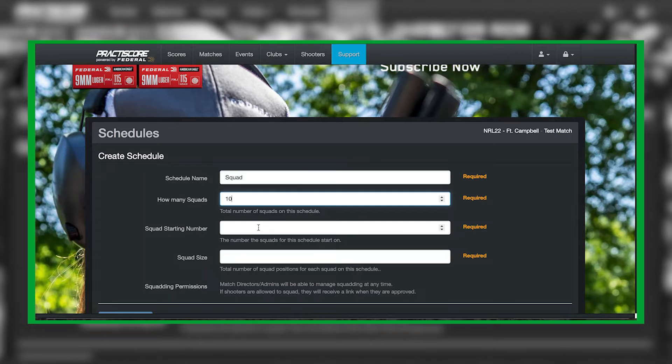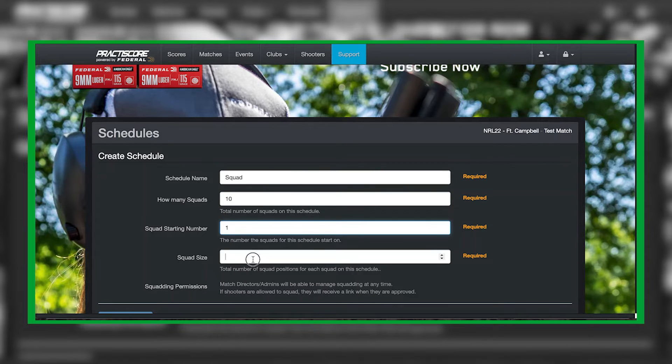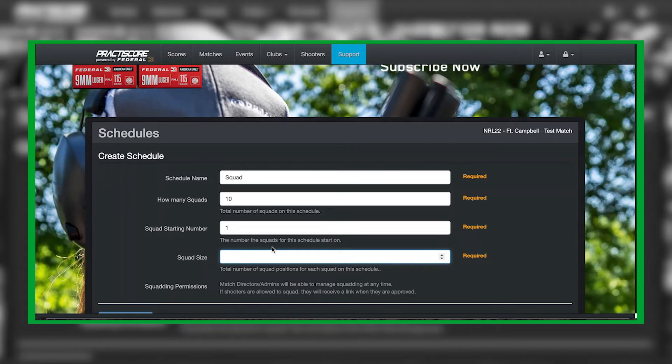So we can put 10 in here. Squad starting number I always start mine off with one, and your squad size will be dependent on how many total squads you're going to be running.